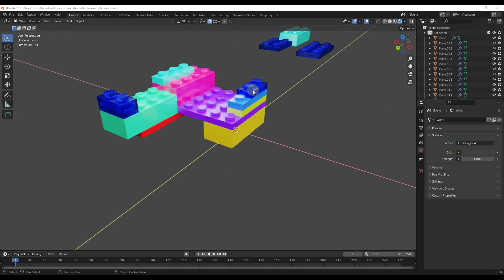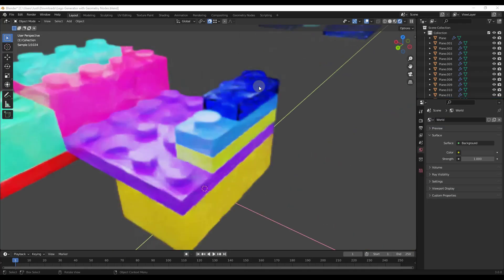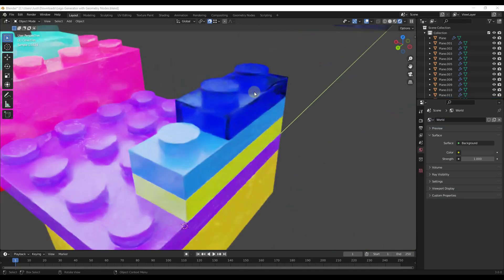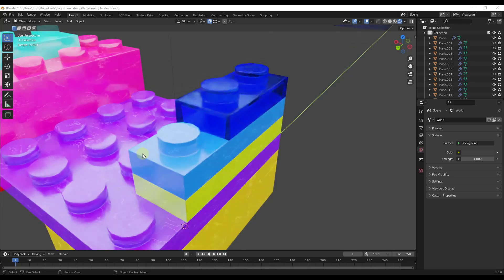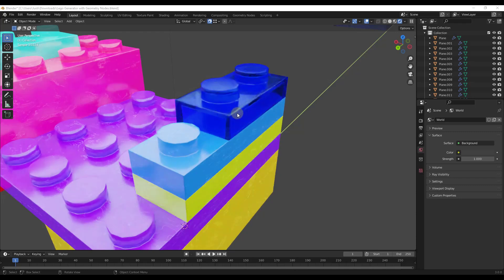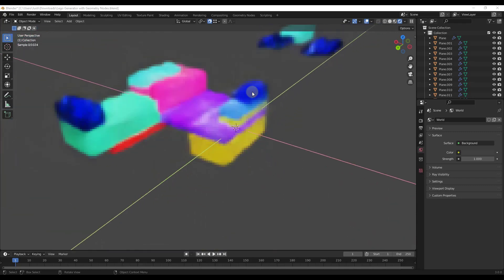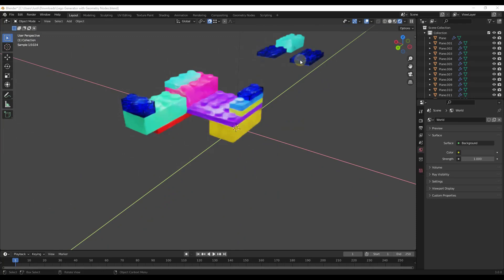And so one of the cool things about this is this actually comes with a Lego shader. So it comes with like this plastic material and then it also comes with a Lego translucent shader right here. So you can use that in order to create different kinds of Legos. So you can create both the translucent ones and the plastic ones.